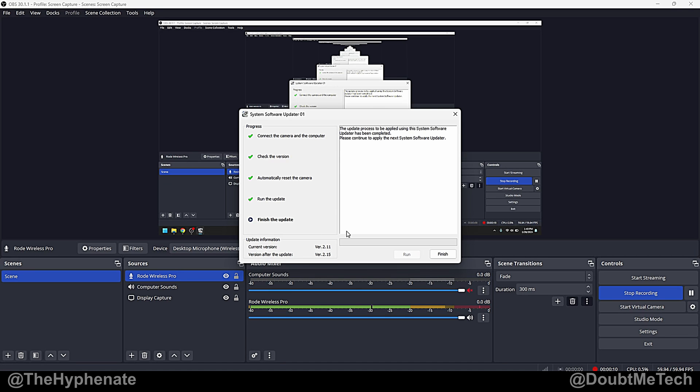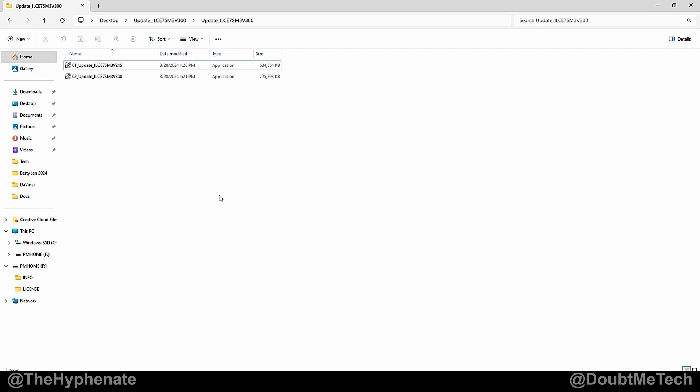And then when it finishes it'll give you the option to click on the finish button. Click on that and while your camera is still connected in USB mode, mass storage, now go and open up the second installer, 0-2 update. Double click on that,